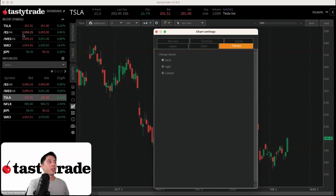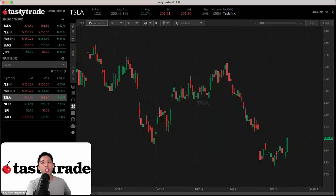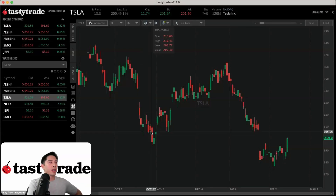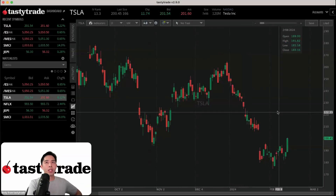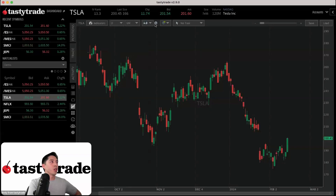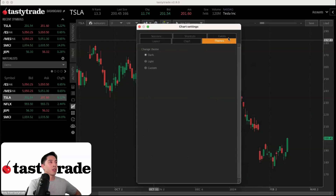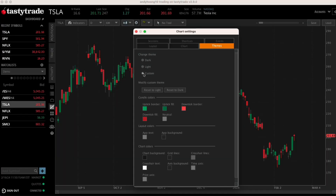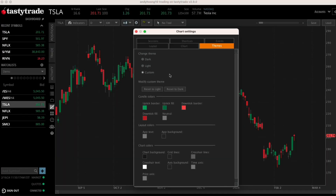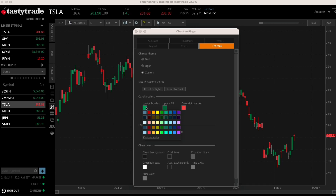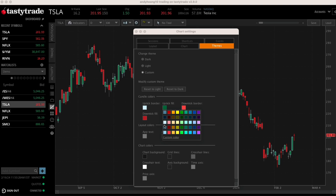There are also some additional customizations you can do as far as changing colors. Traditionally, candles are going to be red and green, but some traders like to change them to a more neutral color. So if you go back into the chart settings, left-click on themes, select custom, the menu will appear at the bottom to let you change the candlestick colors. If I want to change everything to white, as soon as I left-click on any one of these options, a color palette will appear and allow you to make these changes.